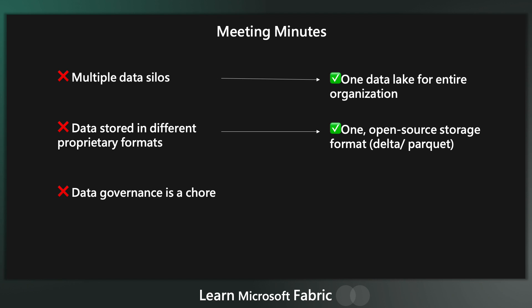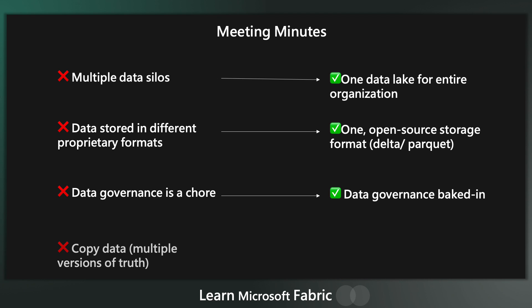There's also a need to make data governance a lot more simple and bake it into the storage layer. So there's no extra effort to set it up. There's also a need to get away from the copy data pattern and instead data should stay where it is and intelligent links should be made when you need to access that data.